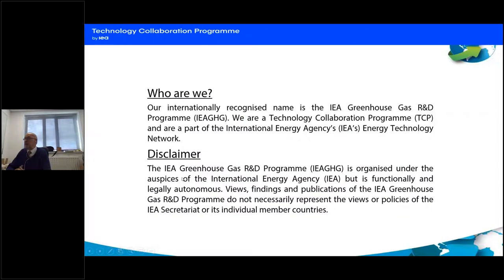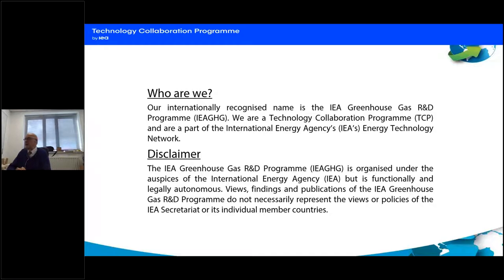Just a qualifier: we are a technical collaboration program affiliated to the IEA, but we are separate and legally autonomous from it. Any views that we hold are those of this program and not necessarily representative of the IEA.